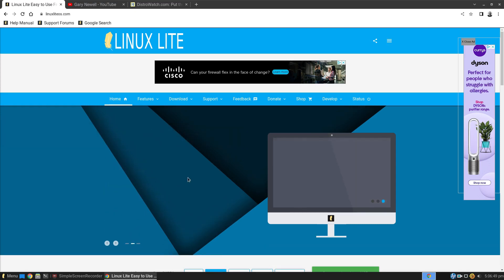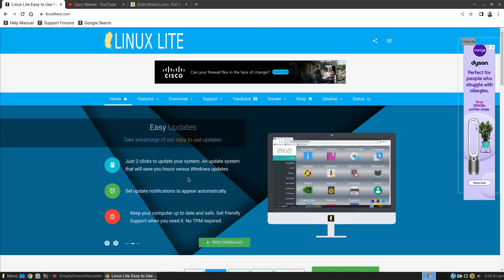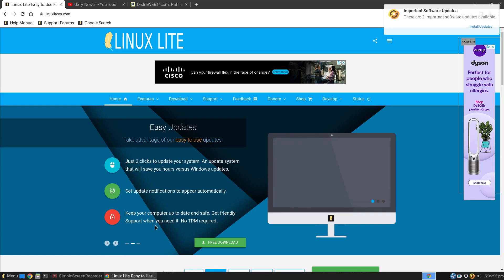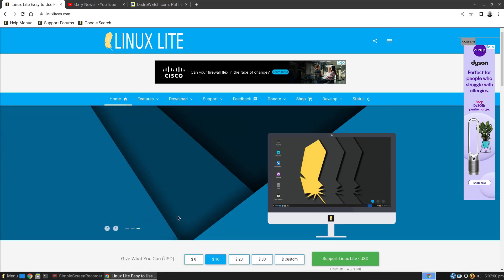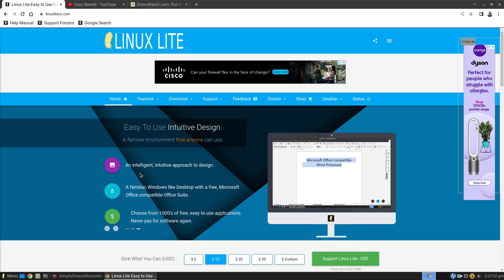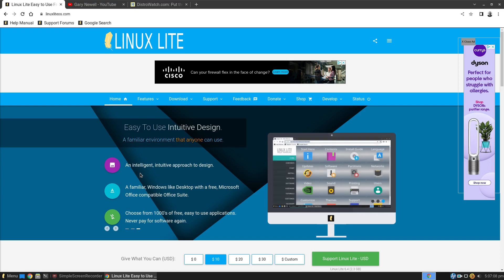Second tab: it's just two clicks to update your system, set notifications and keep your computer up to date. And there's no TPM required. Finally, an intelligent, intuitive approach to design a familiar Windows Lite desktop with a free Microsoft Office-compatible Office Suite.